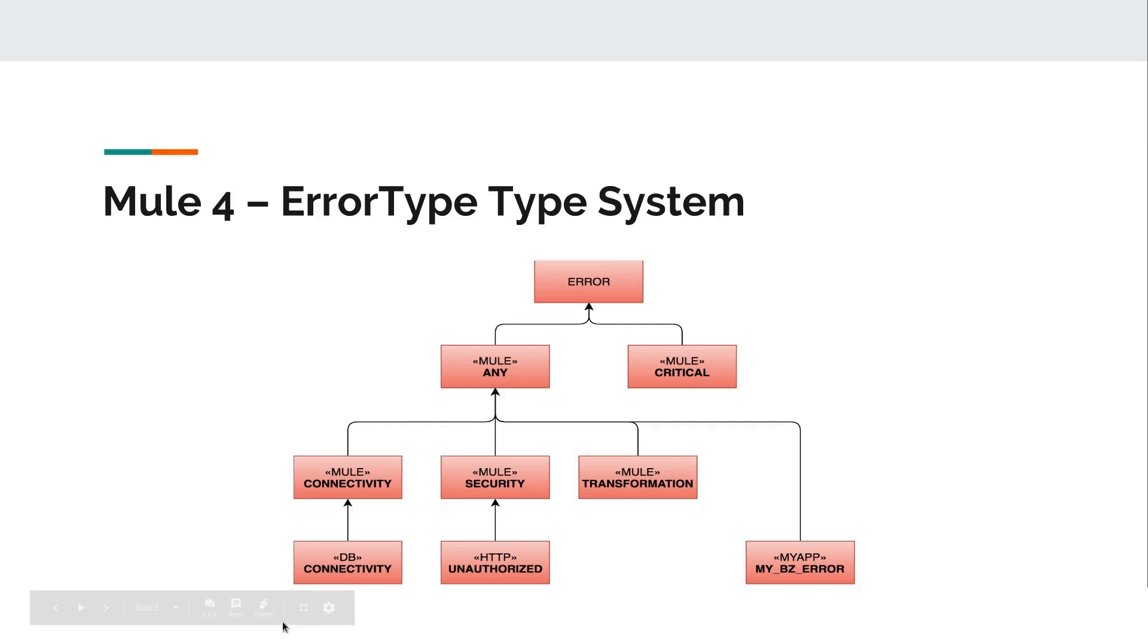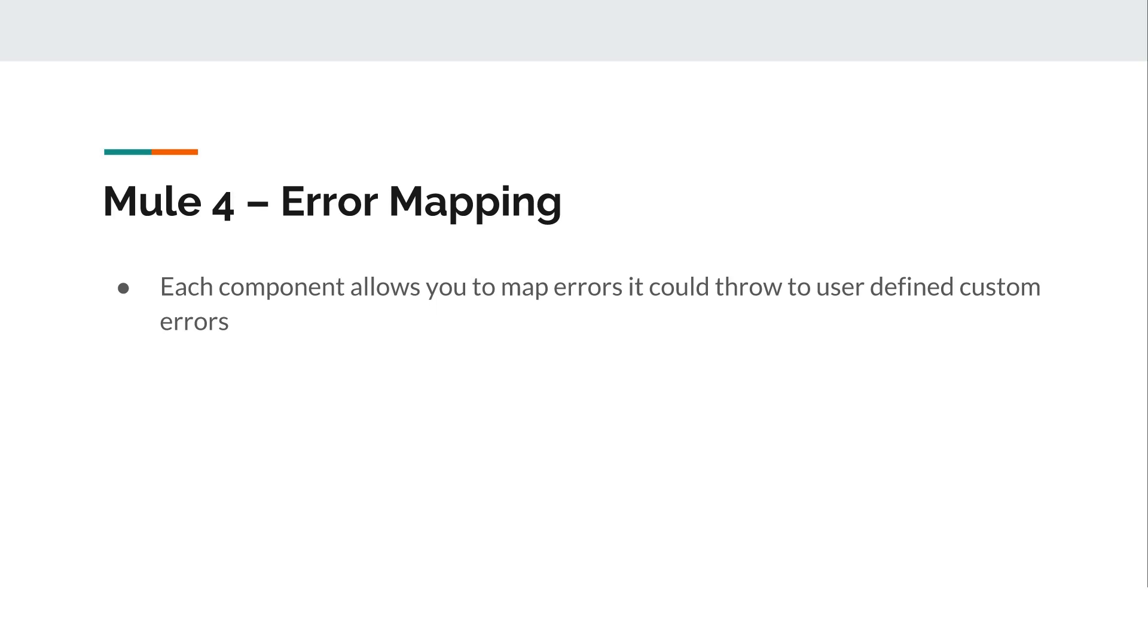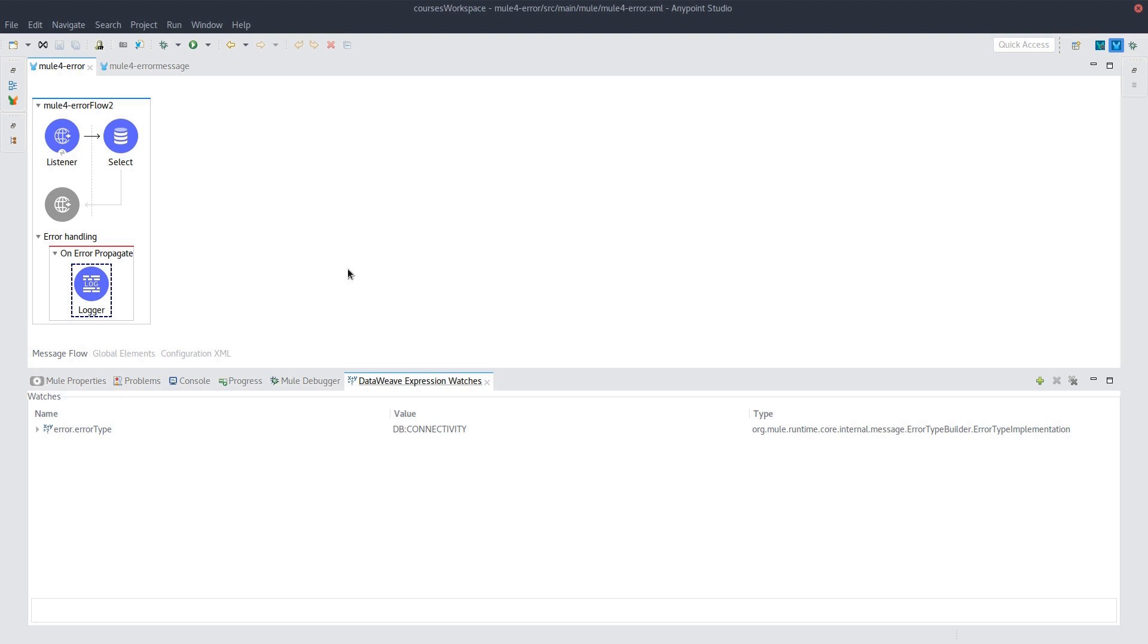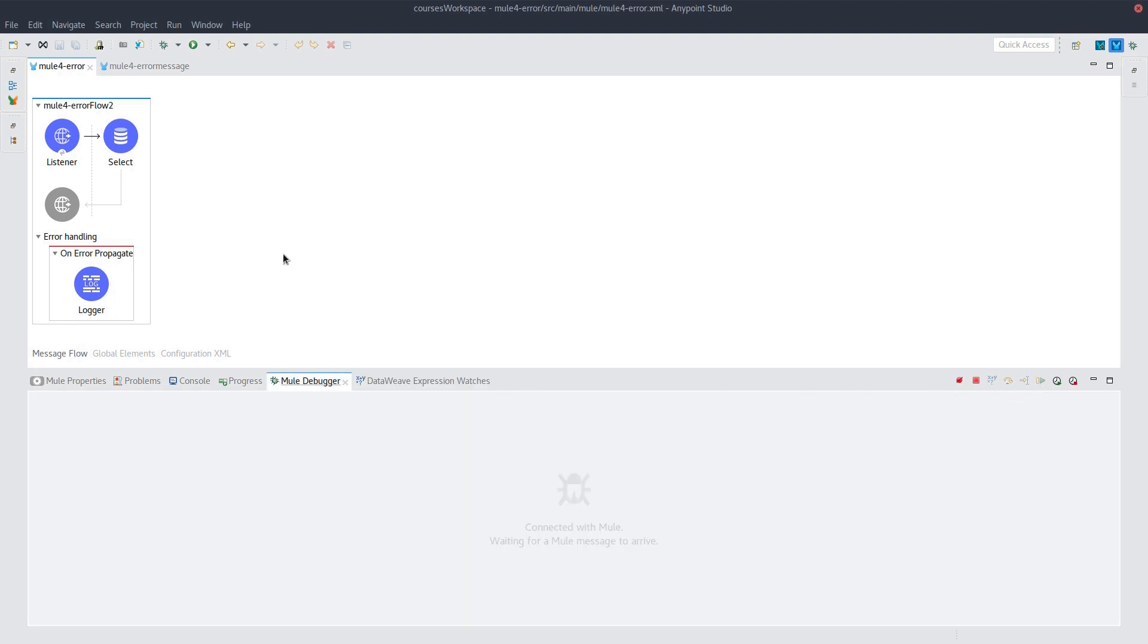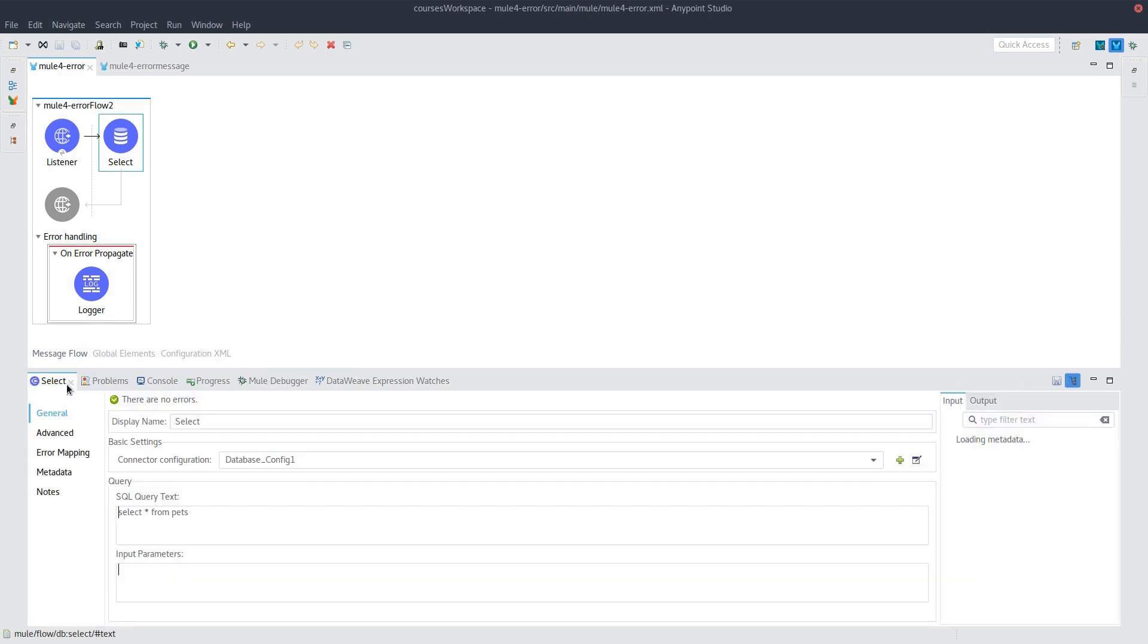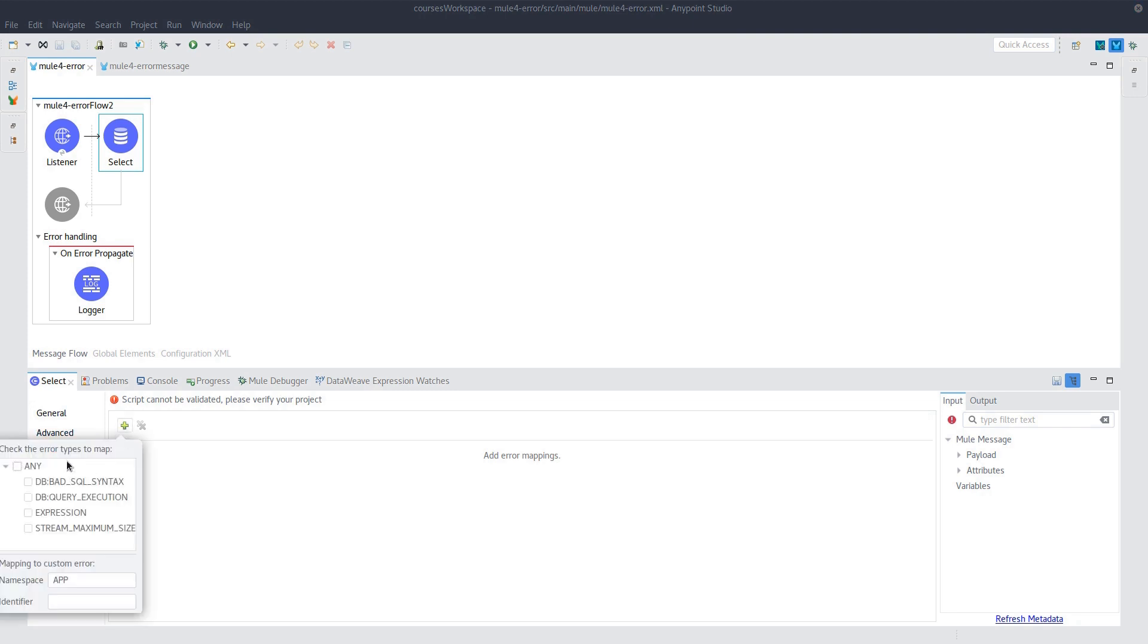Which takes me to my last slide, which is about error mapping. Mule 4 allows you to map any error thrown by any component into a more meaningful error that you define. So for example, let's take the database connectivity error that we had before and map it to something more meaningful. And so we'll do that live now. So what we'll have to do is we go into our database component here, go into error mapping, and say, okay, I want to create a new mapping. I want any error thrown by this to say, okay, we'll call it MY_APP. As a namespace and identifier, let's just say, UNDERLYING_SYSTEM_UNAVAILABLE.